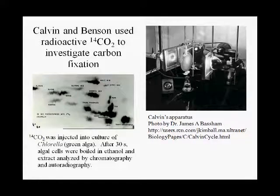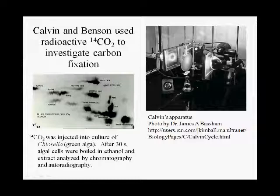What I'm going to tell you right now is the story of how Calvin and Benson and their colleague Bassam figured out the pathway now known as the Calvin Cycle, which is how all photosynthetic organisms and even some chemosynthetic organisms use to fix inorganic carbon and convert it to organic carbon.